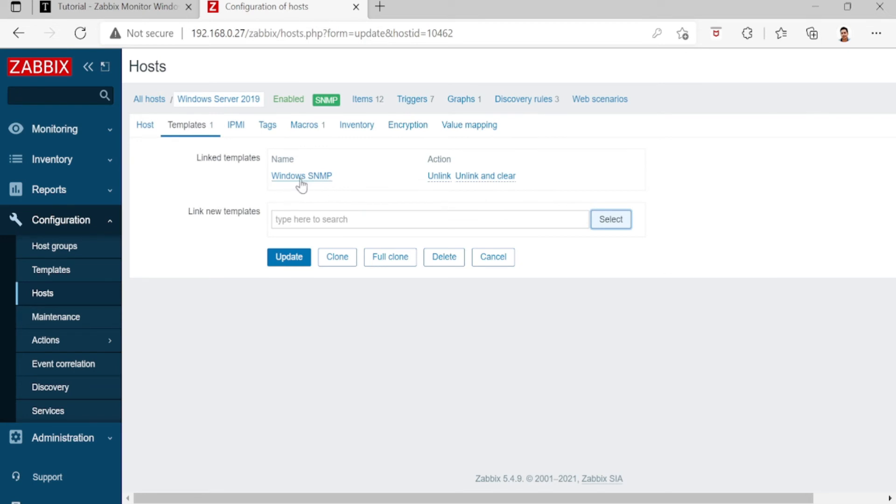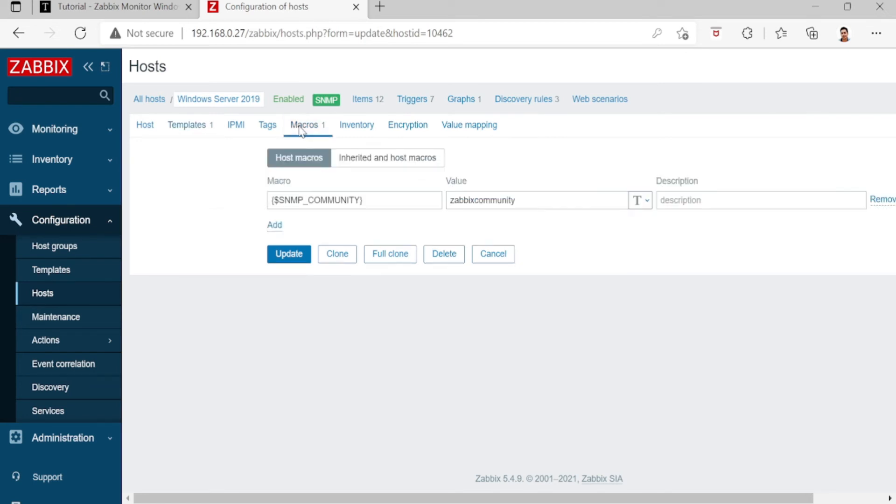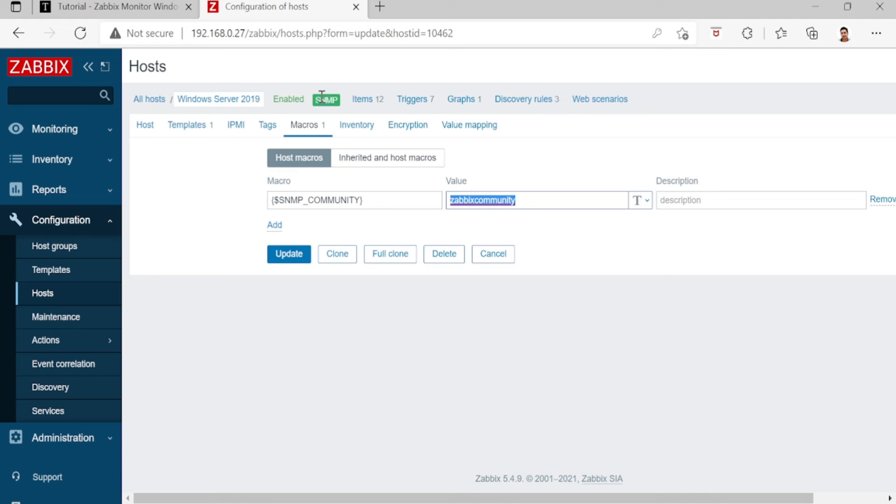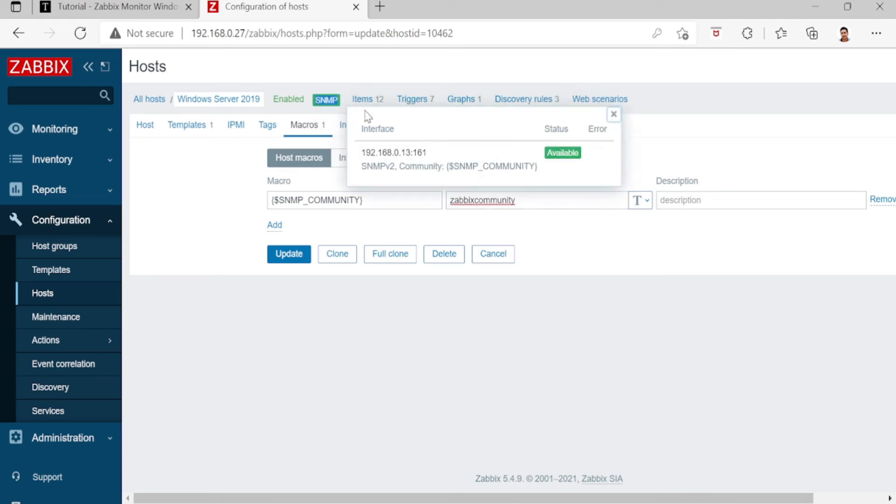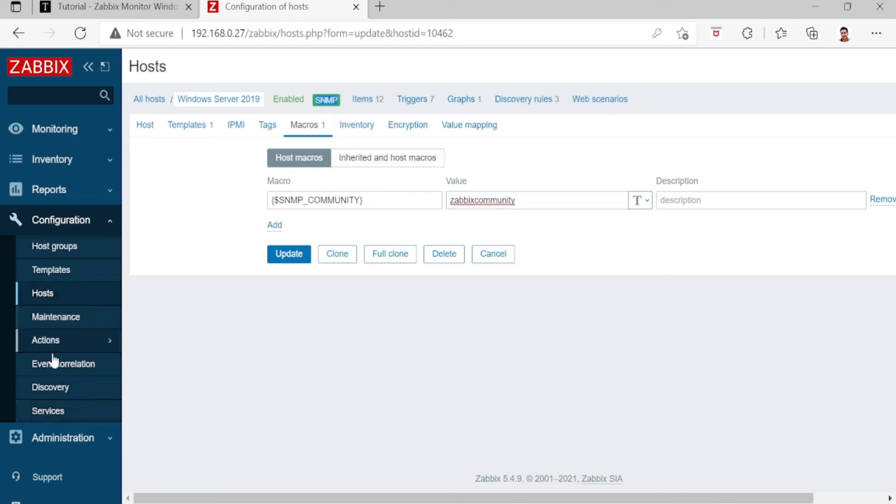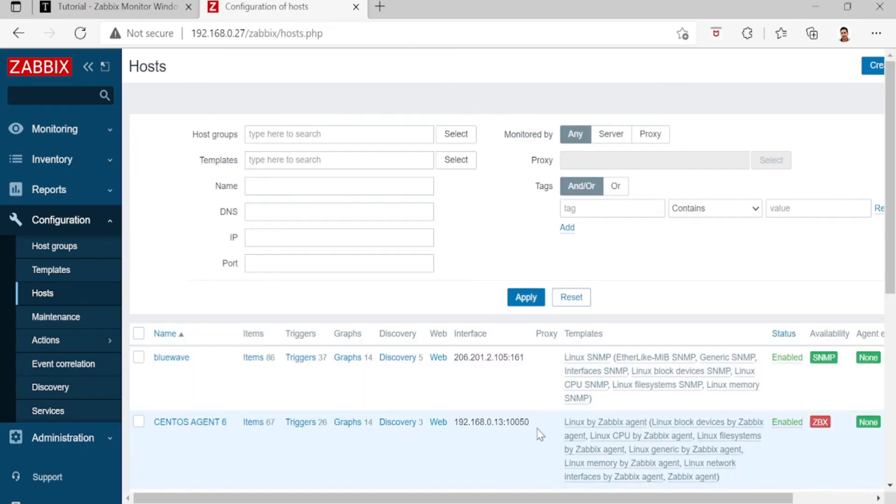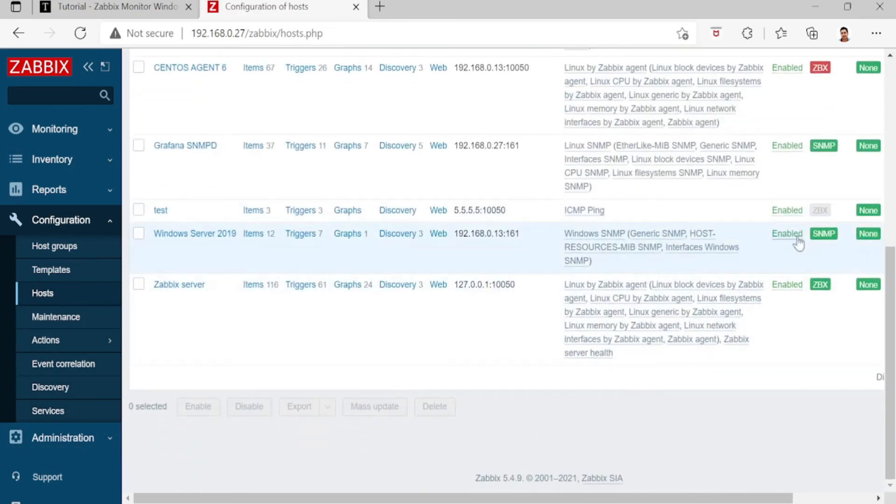Then go to Macros, then the value Zabbix community, since this is the community of our Zabbix monitoring server. If you see, this is already enabled and available, and this is now our Windows Server.